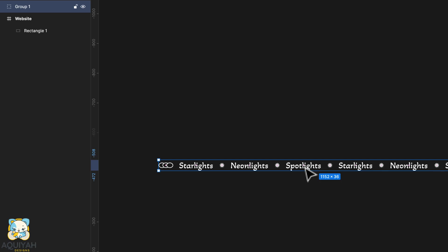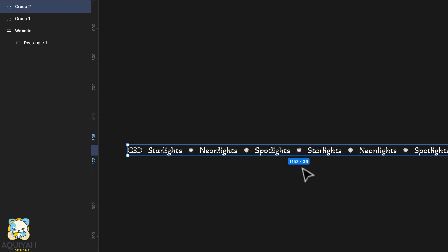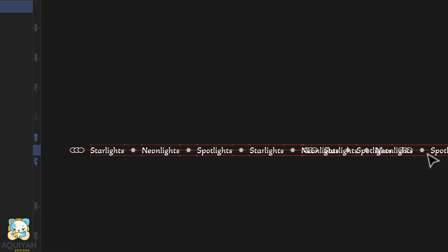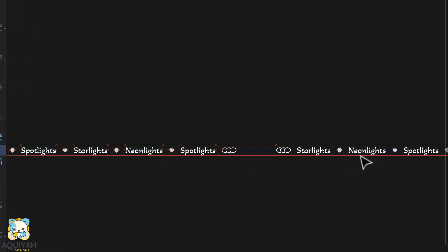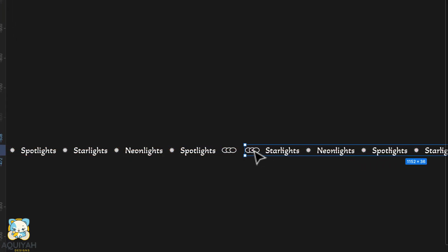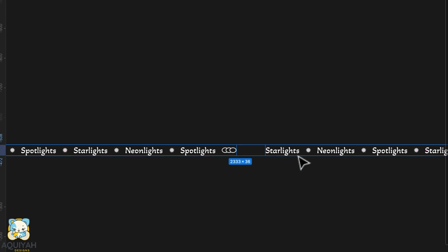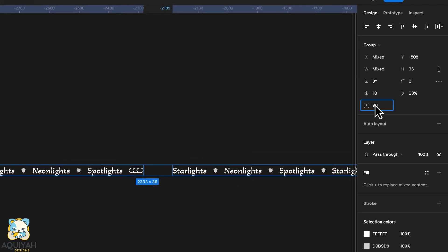Now select everything, group it and create a duplicate. Move the duplicate to the far right and adjust the spacing between the two groups.